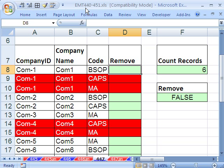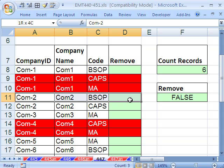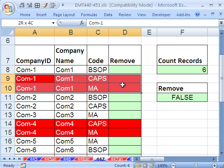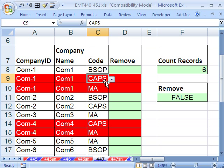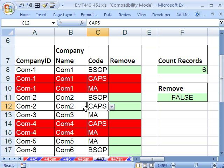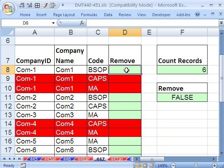In this trick here, we're going to learn something very important about the AND and the OR functions for logical tests. Here's the situation. We want to keep all of the records that are not colored red and we want to delete these. And the criteria for the red here is if there is a CAPS and an MA for the same company. This is just a small data set. This was a huge data set.